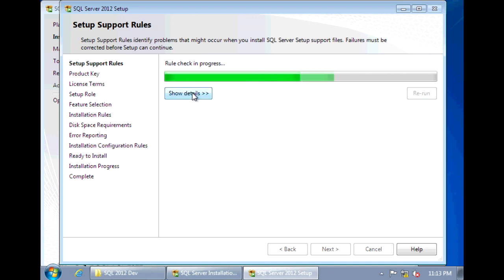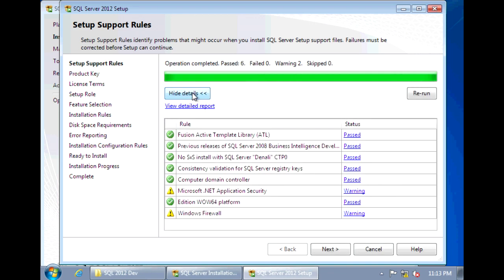It's going to run through its check. And make sure that you don't have any failures. Go ahead and click Next.